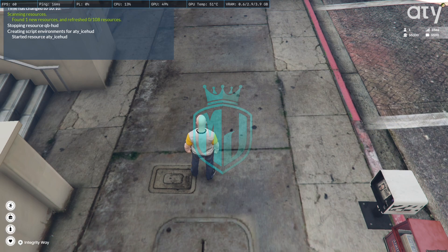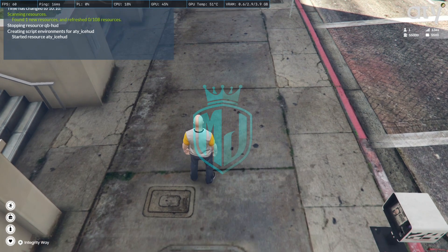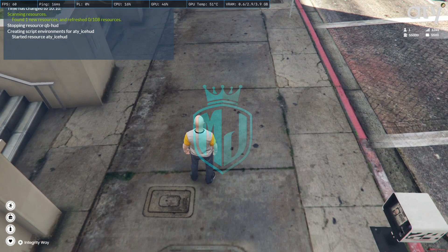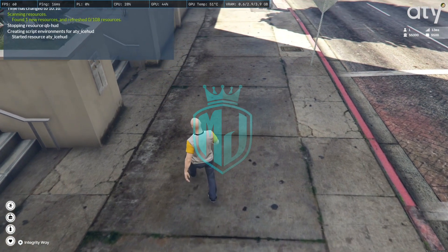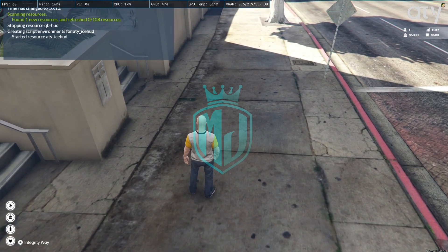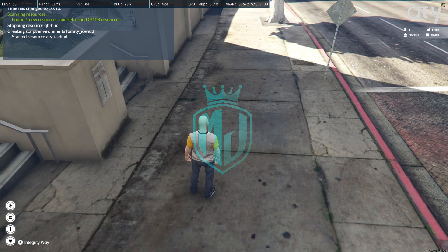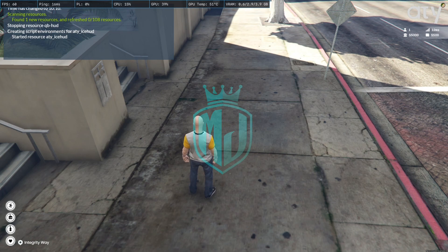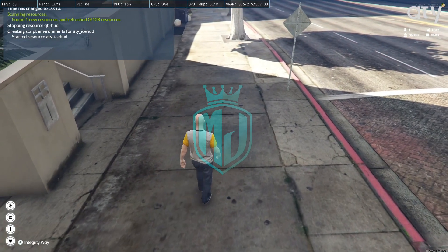So you can set it up according to your server logo. Right now it's the original developer of the script, so it's their logo. So you can change it according to your server name or logo, whatever you are using. And on the left side we have the health and all these things right here.